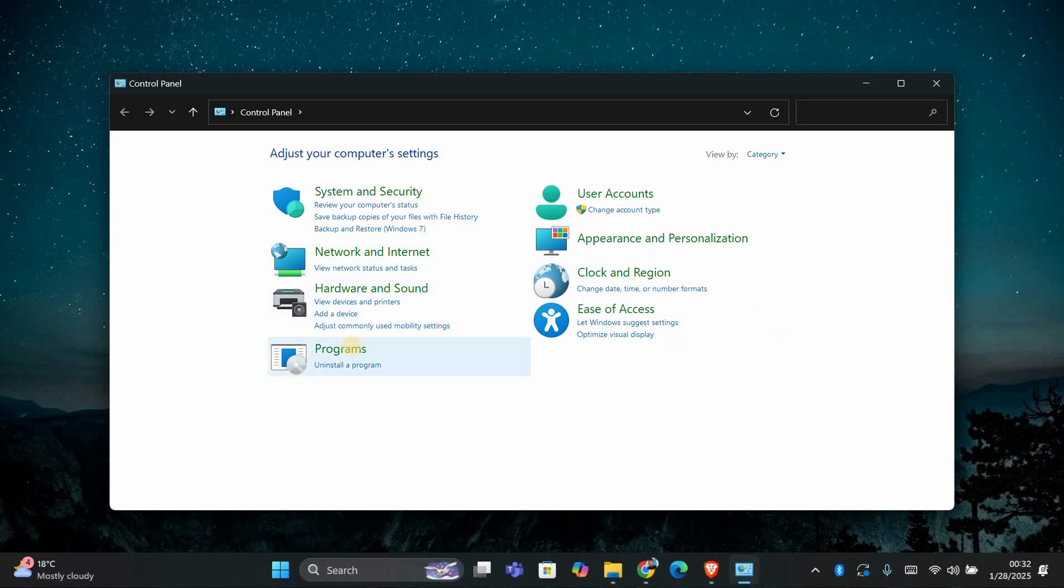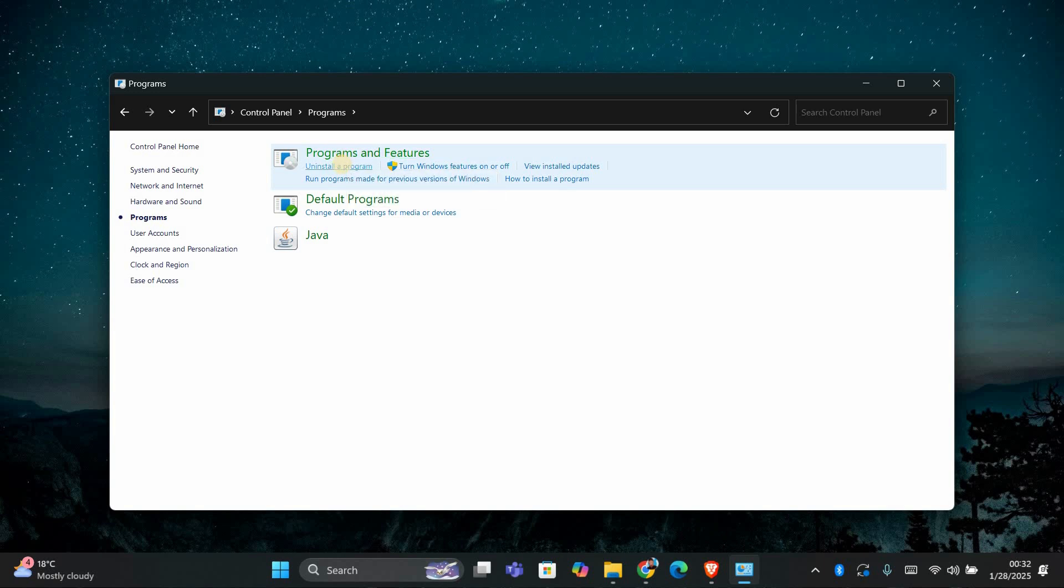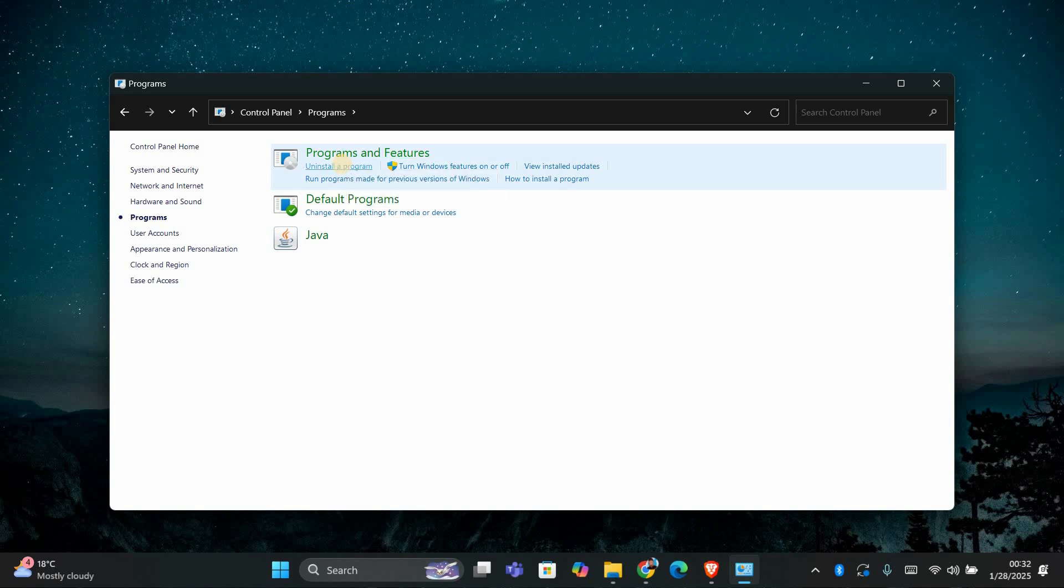In the Control Panel, look for an option called Programs and click on it. Under the Programs menu, you'll see a section labeled Programs and Features. Click on this to see a list of all the programs installed on your computer.